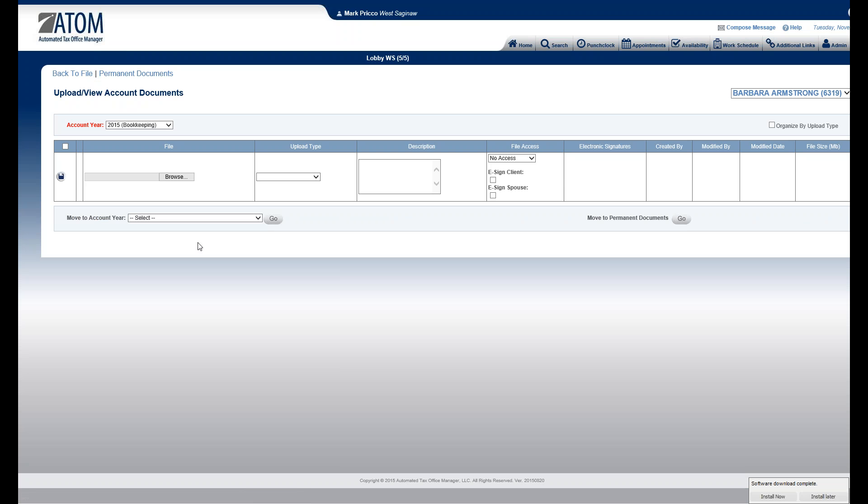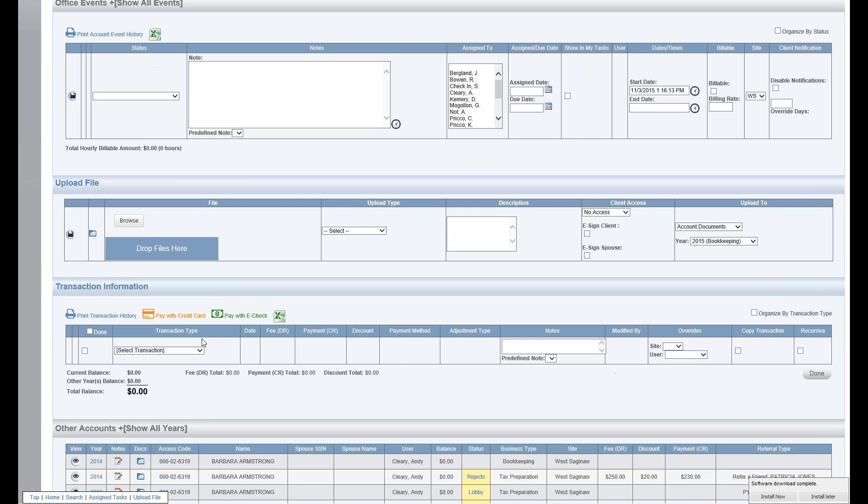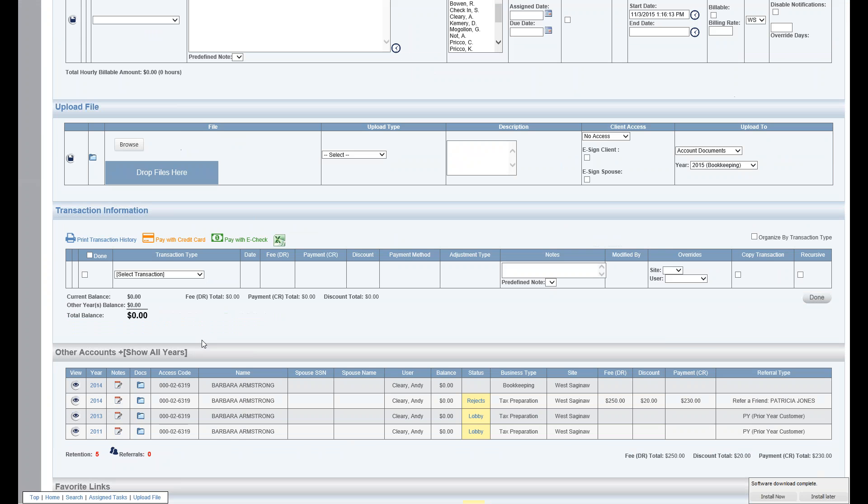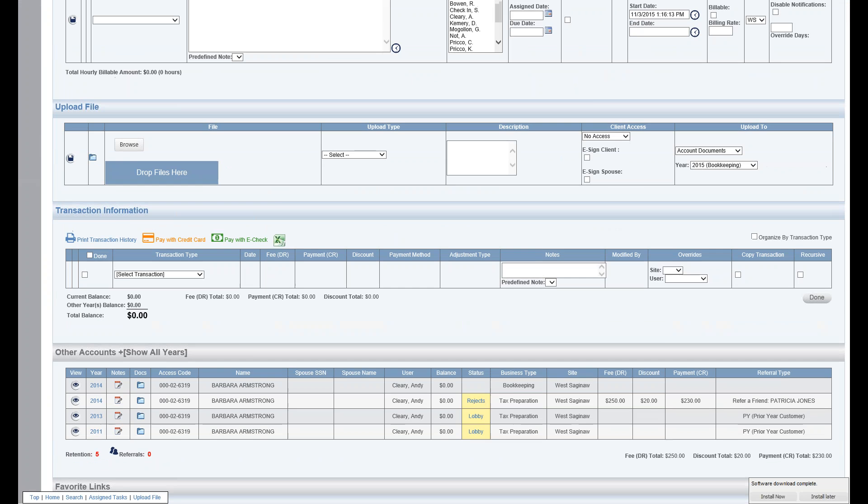So all I do is use, we have the document icon located throughout the client's file and within the Atom software, so you can quickly get to another year without having to scroll.